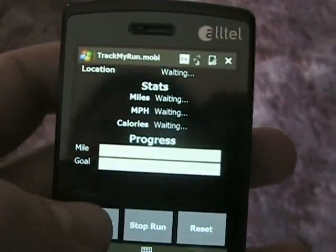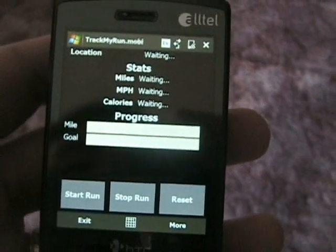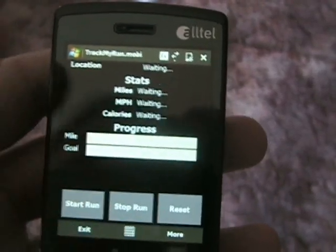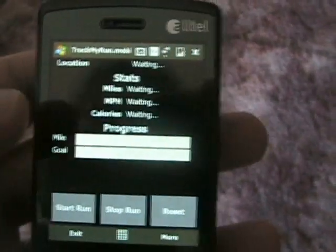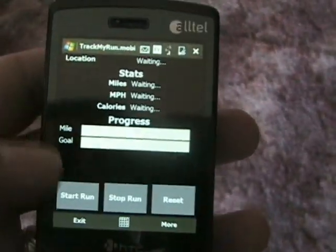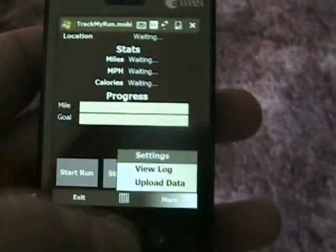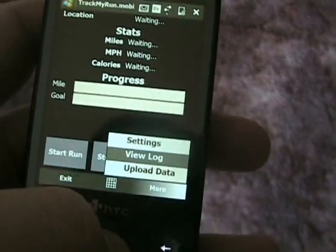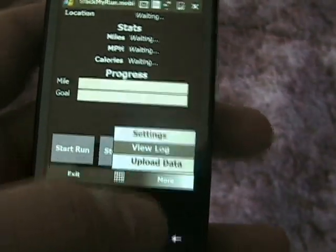To start a run, you just hit 'Start Run'. When you're done running, hit stop and it will log that. You can always reset it as well to reset everything to the defaults. After you've done a run, you've got three options: settings, view log, and upload data. Right now view log is the only one that actually works.